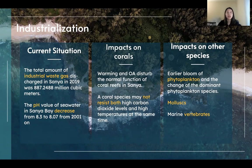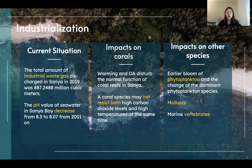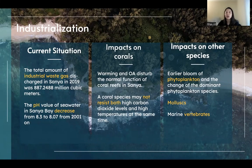For the last human activity, industrialization: the total amount of industrial waste gas is very large, causing ocean pH to decrease significantly. The warming and ocean acidification brought by industrialization disturb the normal function of coral reefs in Sanyang, as coral species may not sustain both warming and ocean acidification simultaneously. Industrialization also affects other species, including phytoplankton, mollusks, and marine vertebrates.